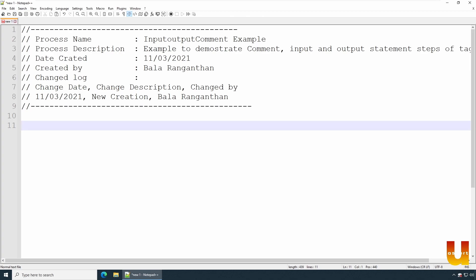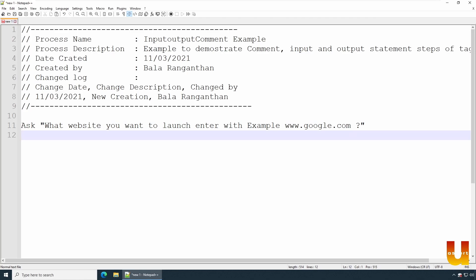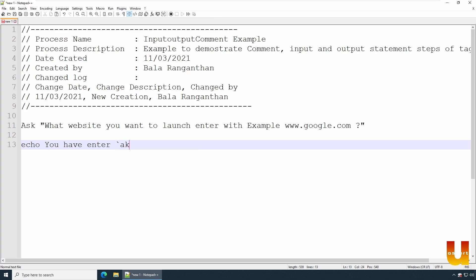So we're going to use three steps. Let's start by asking a user to enter some information. Let's say I'm asking user to enter - what website you want to launch, enter. So this is what I'm asking from user - you will get any information from the user - and I'm going to display. At this particular point of time we'll go to display: you have entered, and in quotes, ask_result, and close the quotes.